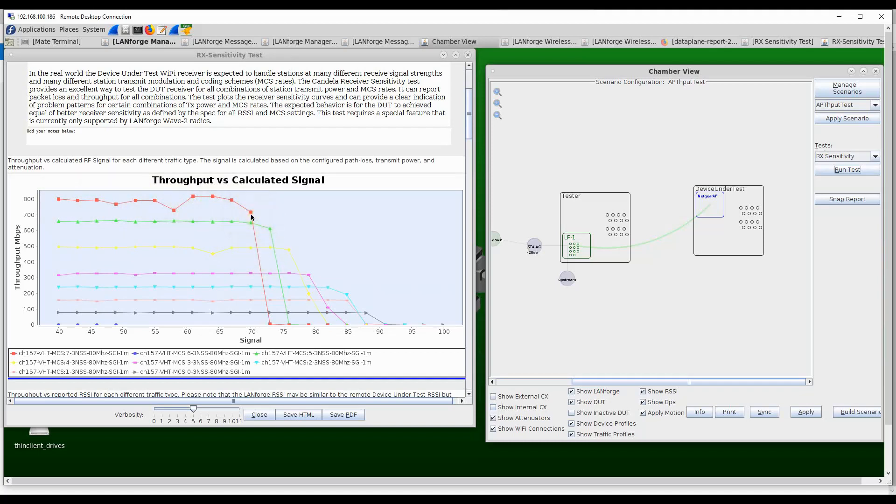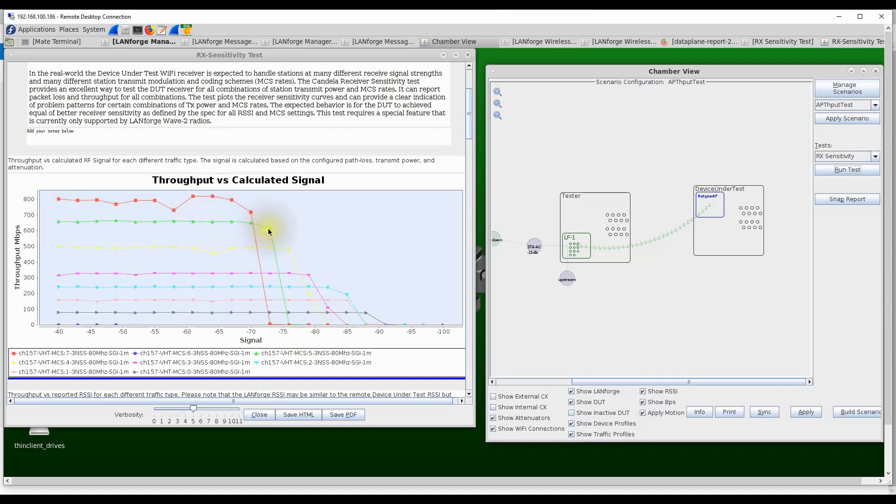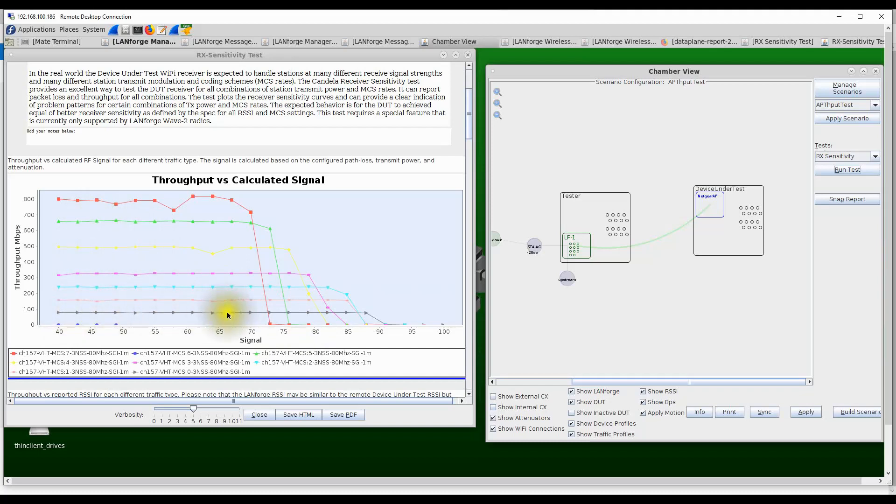The next lower modulation rate, the throughput is lower to start with, but it requires a slightly lesser signal-to-noise ratio, so the throughput drops after a little while. As we go down to the lower and lower modulation rates, the signal-to-noise ratio required is lesser, but then the throughput is also lesser. We can see the throughput drop go all the way up to minus 90 dBm of received signal strength before the throughput goes down to zero.